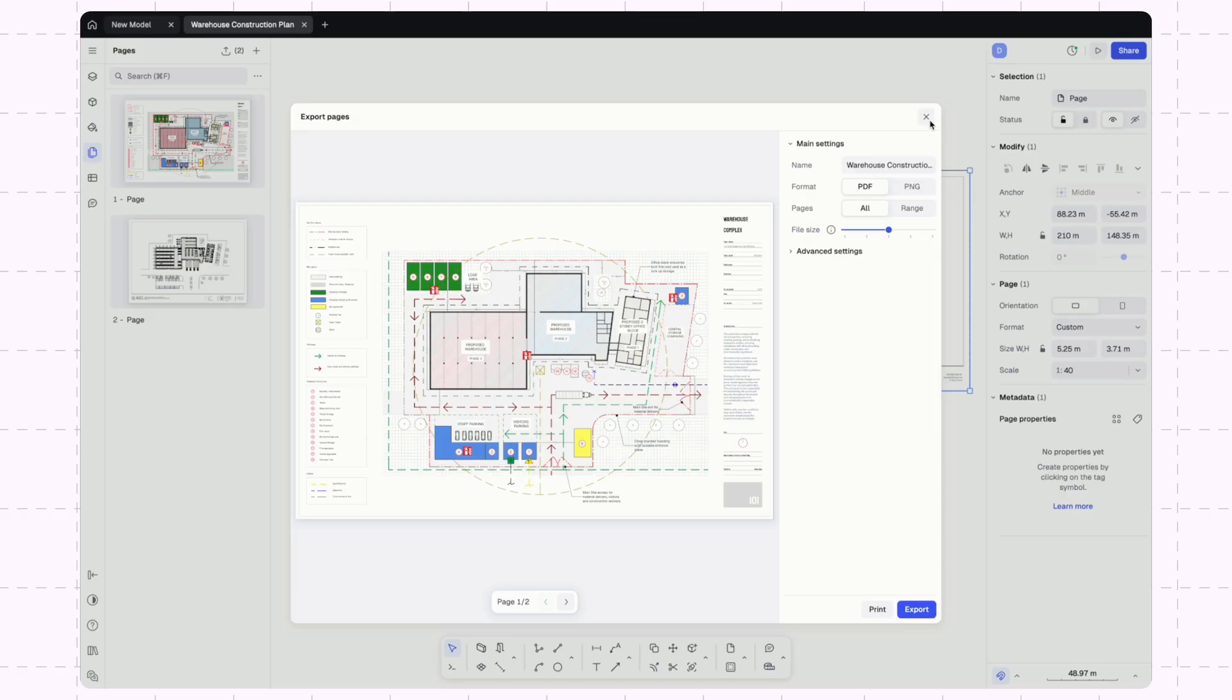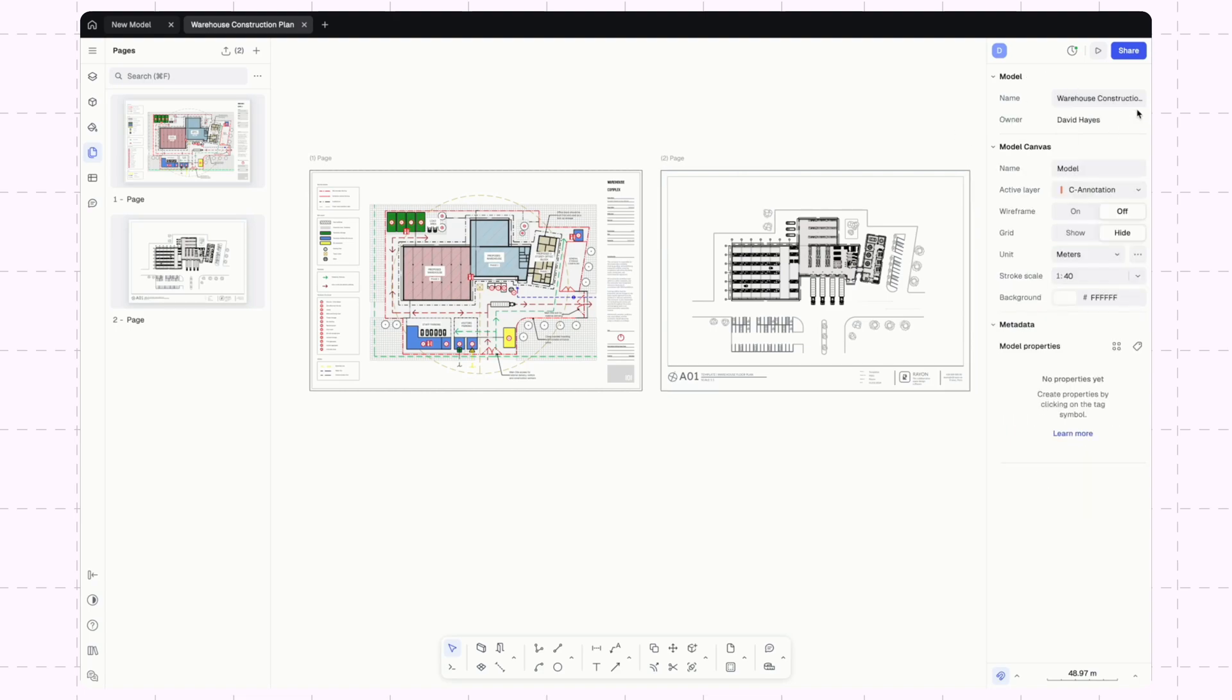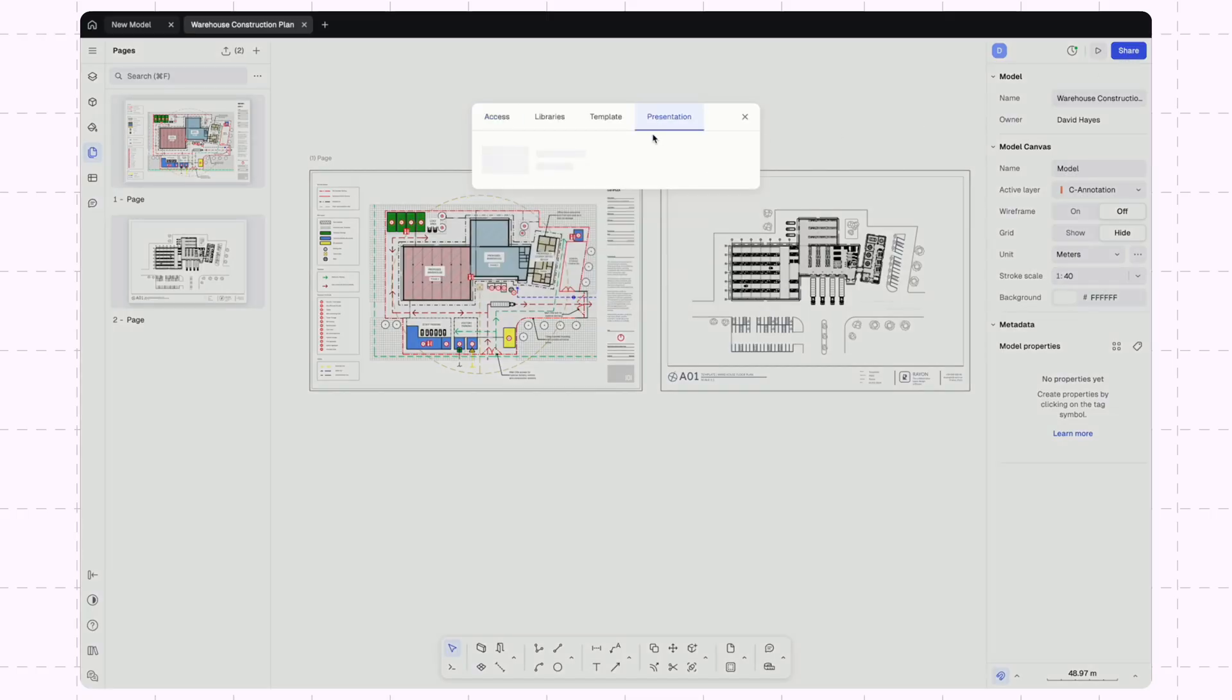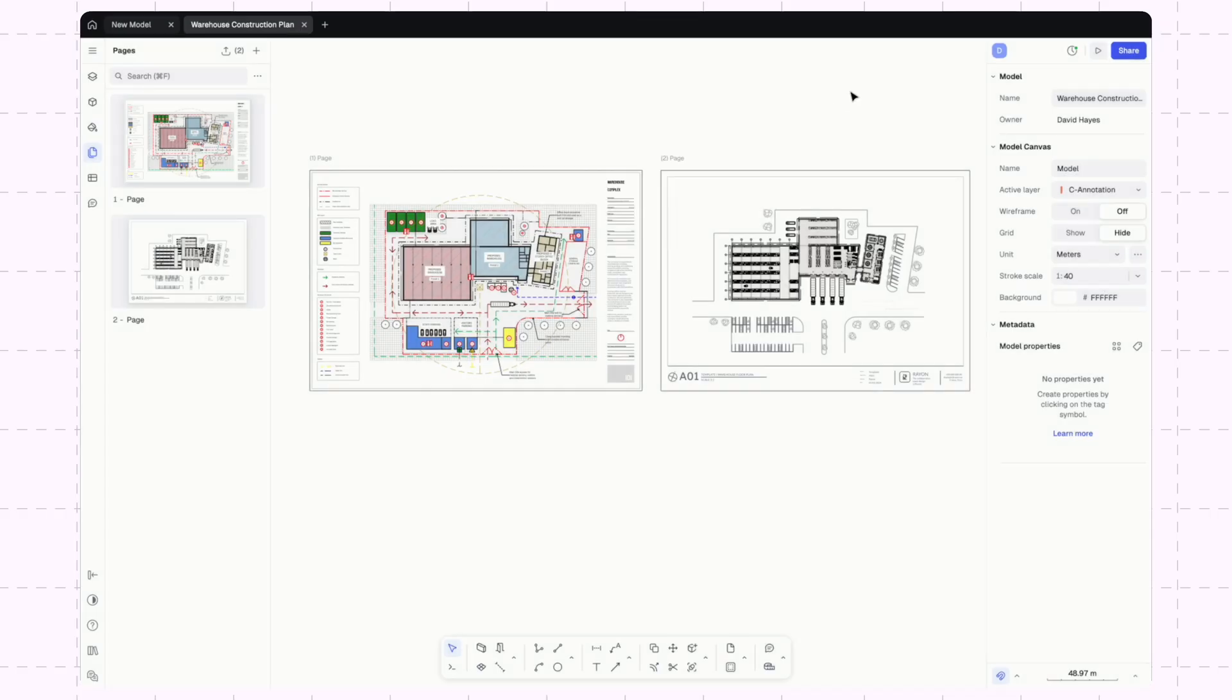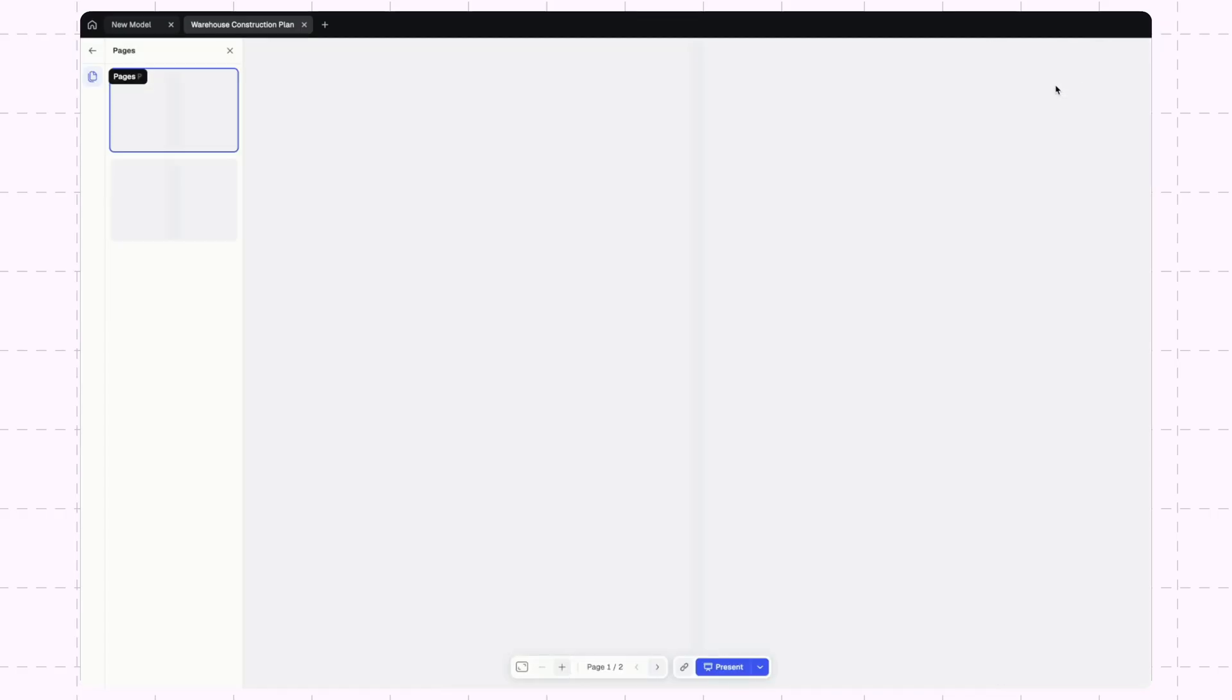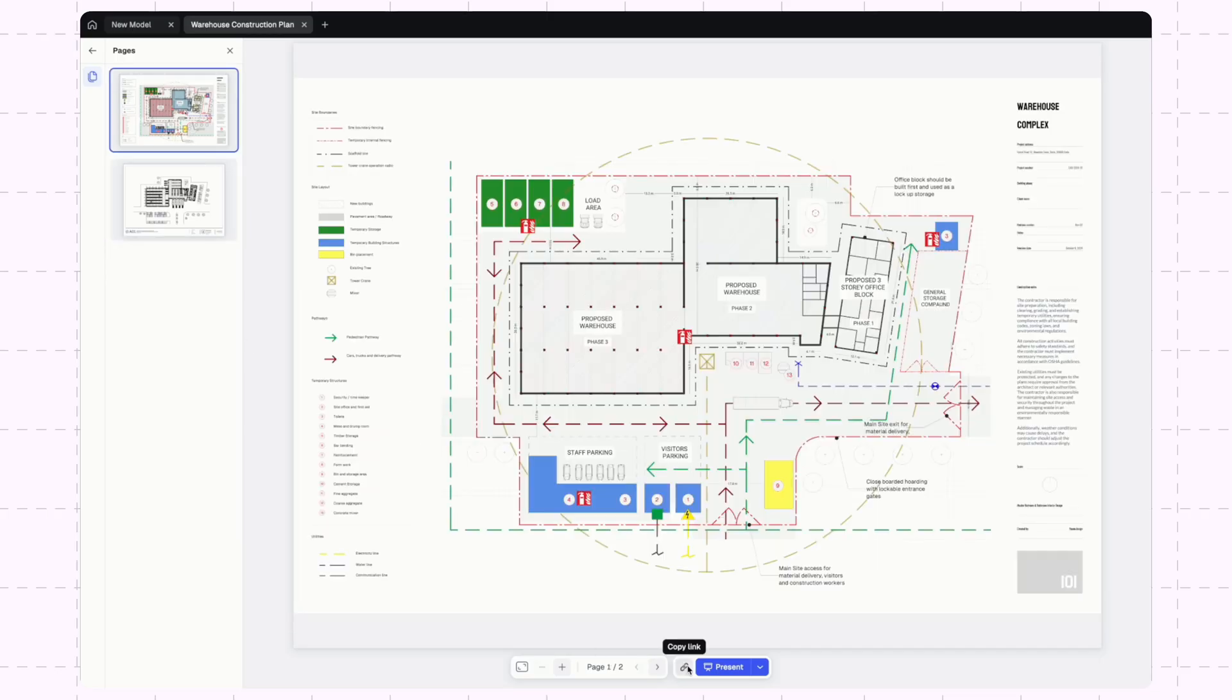The other thing that we can do with these pages is we can actually share a presentation. If I go up to share, then I can just go over here and publish that presentation. Here I can copy the URL and send this to my clients, and they can actually come into Rayon and view this presentation within the file. I can also just go up here to preview. This is exactly what my customers will see. Again, here I can also copy the link to share or I can present.